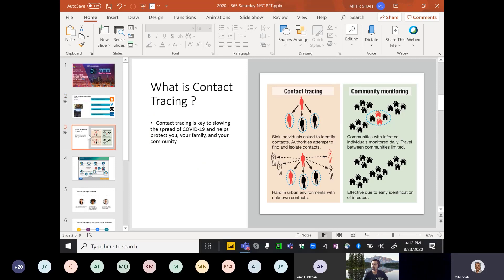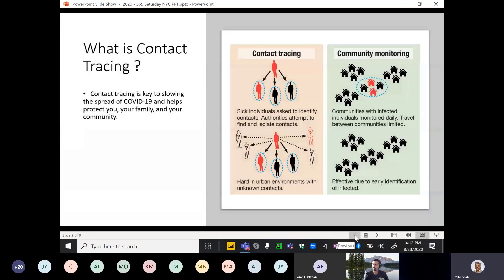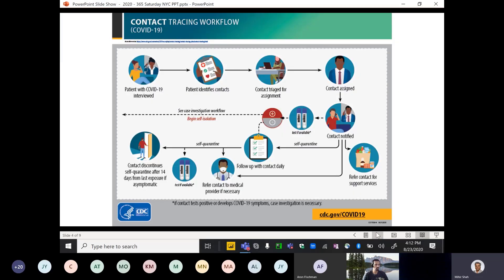So let's come straight to the topic. What is contact tracing? It's a key tool for slowing the spread of COVID-19 or any other infectious disease — it helps protect you, your family, and your community. This is a workflow put out by the CDC, and I based my design of the contact tracing app on this workflow.